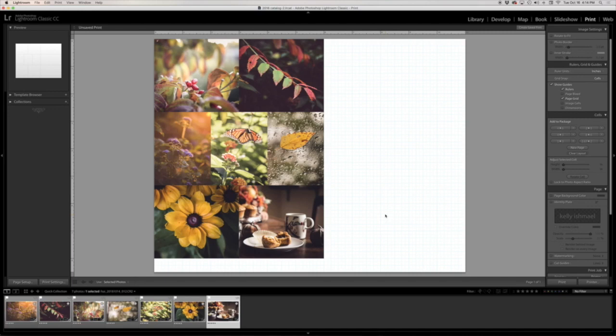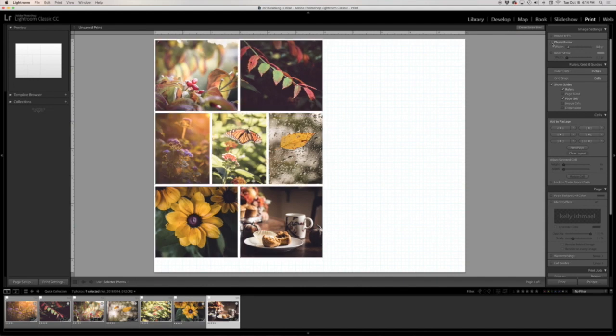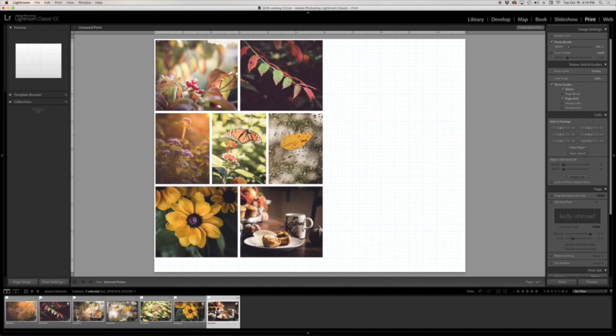The next thing that I can do is come up here and add a photo border around the cells. So I think three points makes for a nice border size on this 6x8 collage size. If you were doing an 8.5x11 or an 8x10, you might want to bump that up just a little bit, but I like three points for this size.